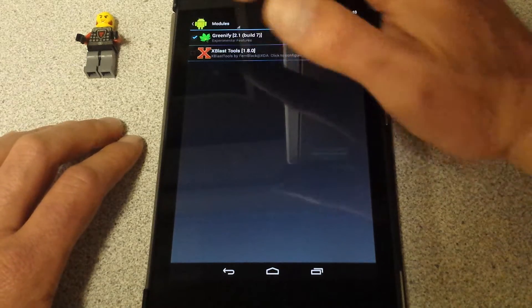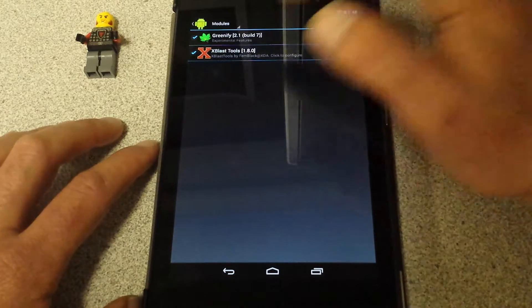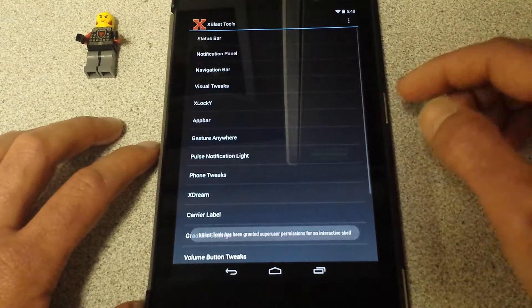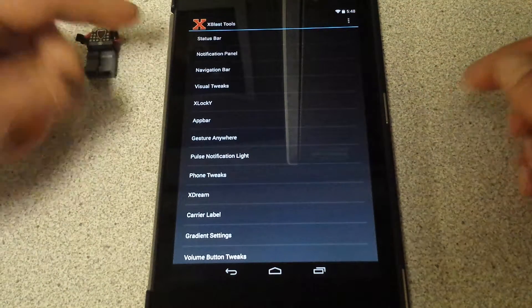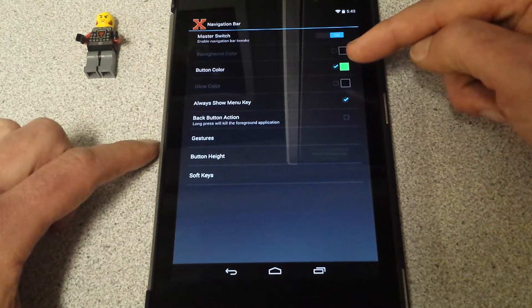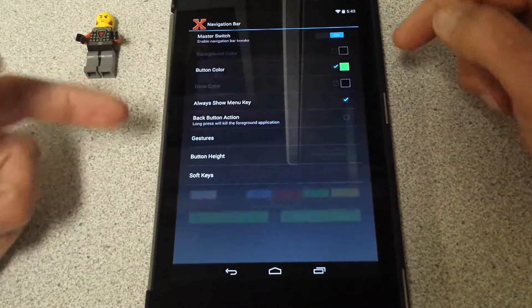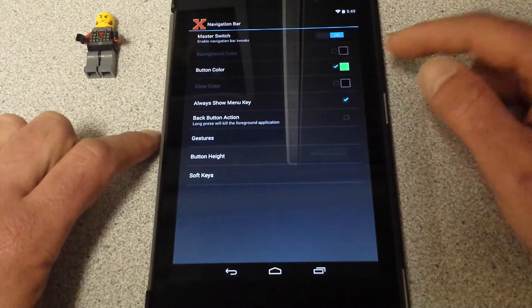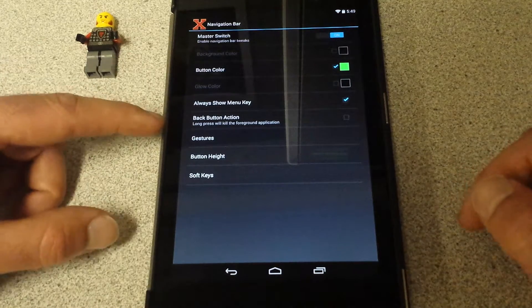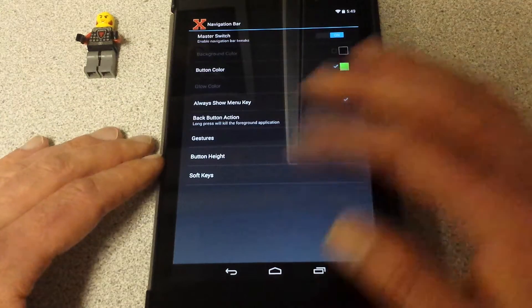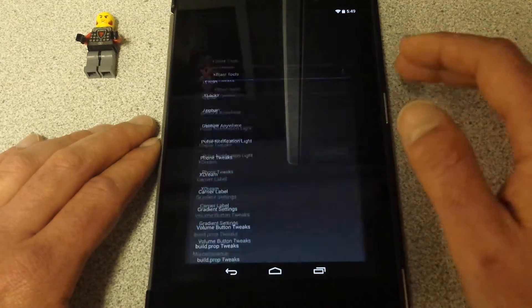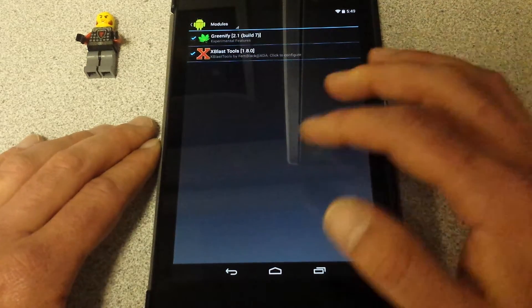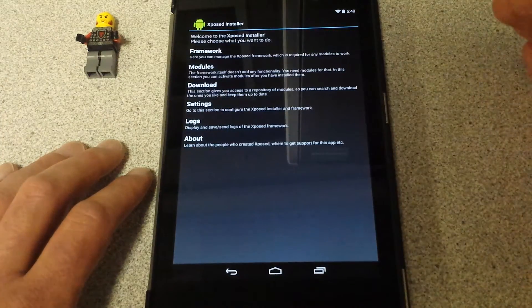xblast tools. I'm going to check it on. Changes will become active on reboot. You go in here, there are so many different tweaks just for this. I'm just going to go through the navigation bar. Turn navigation bar on. My button color, I clicked there, I chose... you choose whatever you want. The spectrum dude. I chose green. Always show menu key, it'll show up down here in the corner in just a second. Gesture button height, soft keys. I mean it's amazing whatever you want to do. There's more to it I could do, but just ask me. The sky's the limit on this thing.